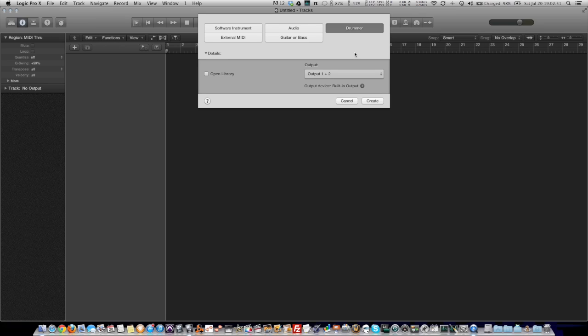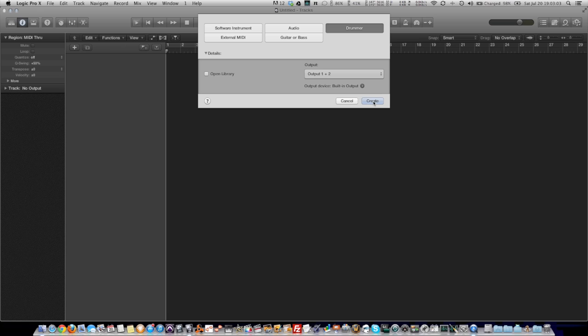Drummer is one of those features that a lot of people were like, oh my god, it's like prosumer GarageBand Pro, they've ruined Logic. But I just wanted to show you some interesting things that you can actually do with the feature that on first impression seems like something that's not very customizable and doesn't really seem very pro.